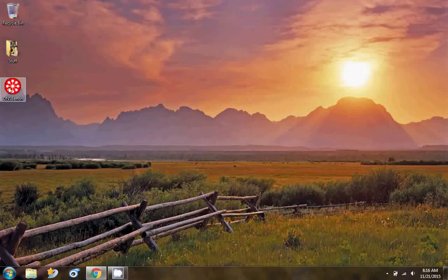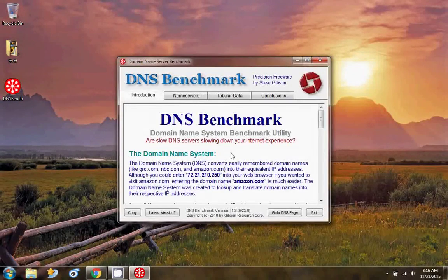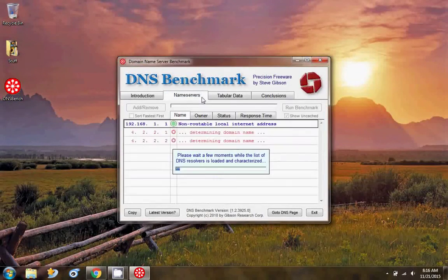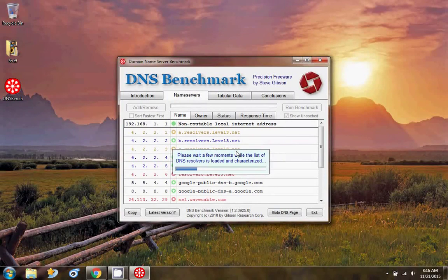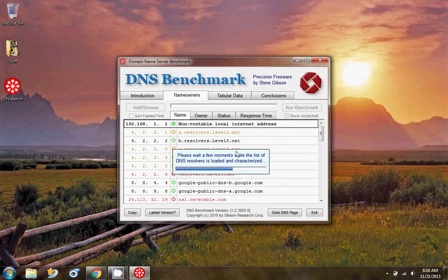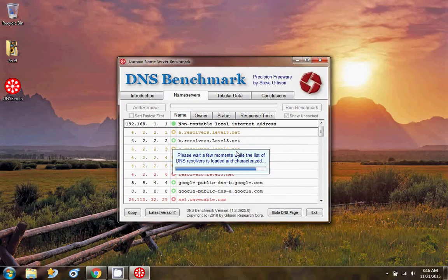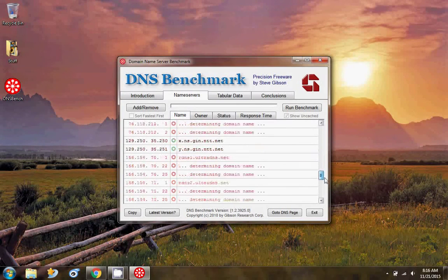Hello guys, in this video I'm going to teach you how to find the fastest DNS server for your internet connection. First of all, download the DNS Benchmark from grc.com or the link provided in the description.